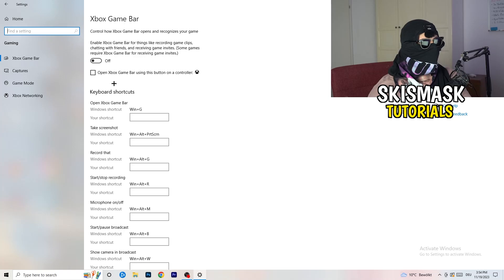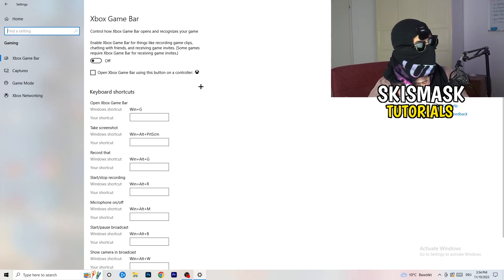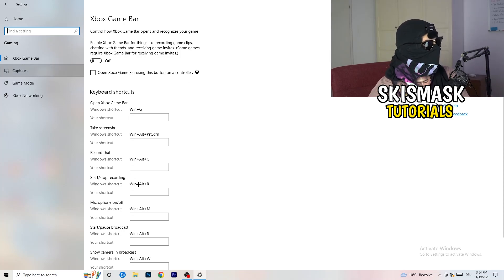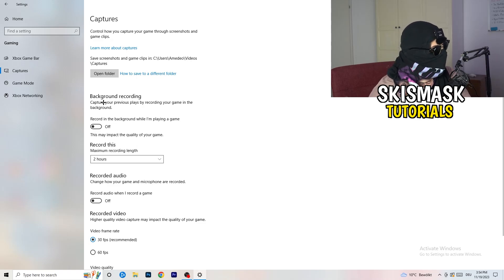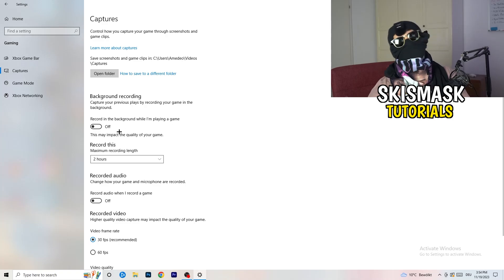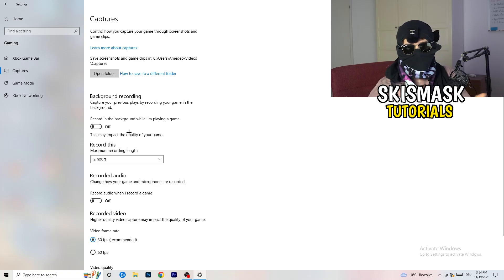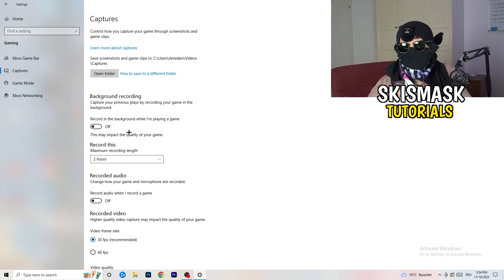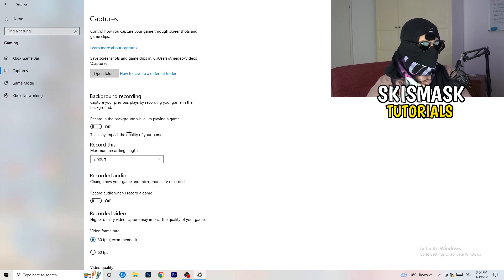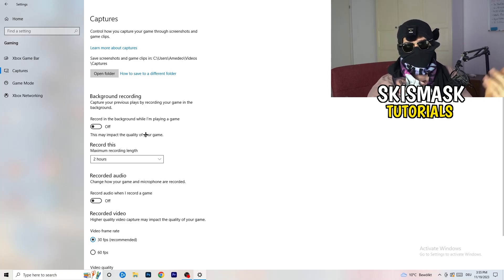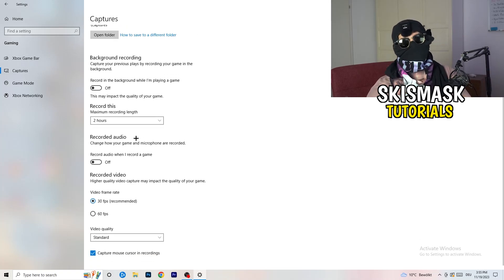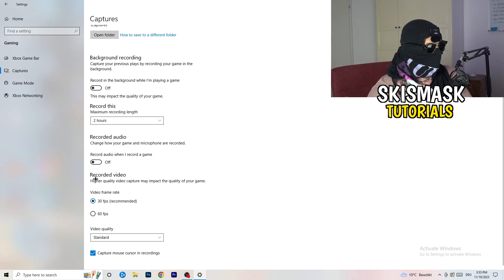Also turn off Xbox Game Bar's controller button shortcut if you use a controller. Then on the left side click Captures, go to Background Recording, and turn off 'Record in the background while I'm playing a game'. If you want to record, use proper software like OBS — don't use Windows background recording. It takes a lot of performance and can cause your game not to launch.